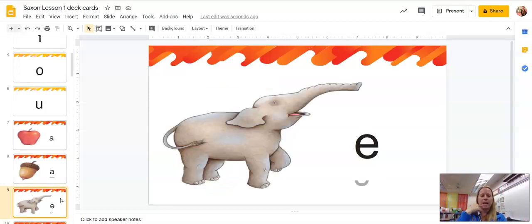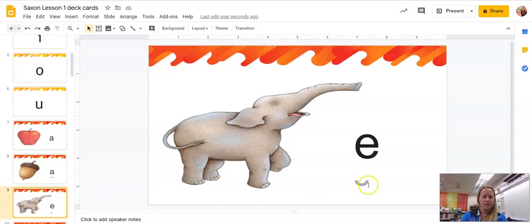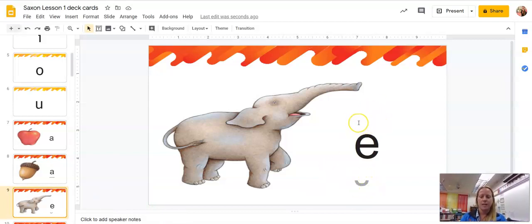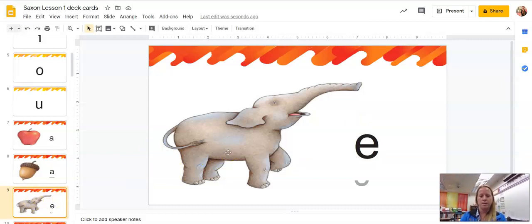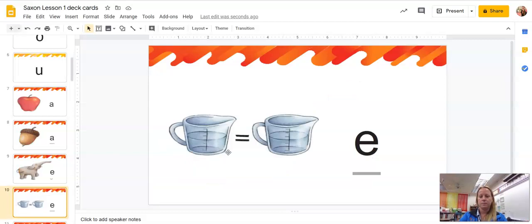Elephant, E. And if you notice, the little breve and the macron are not above the E or the A, and that's okay. It just got mixed up when I put it in the PowerPoint. Equal, E.